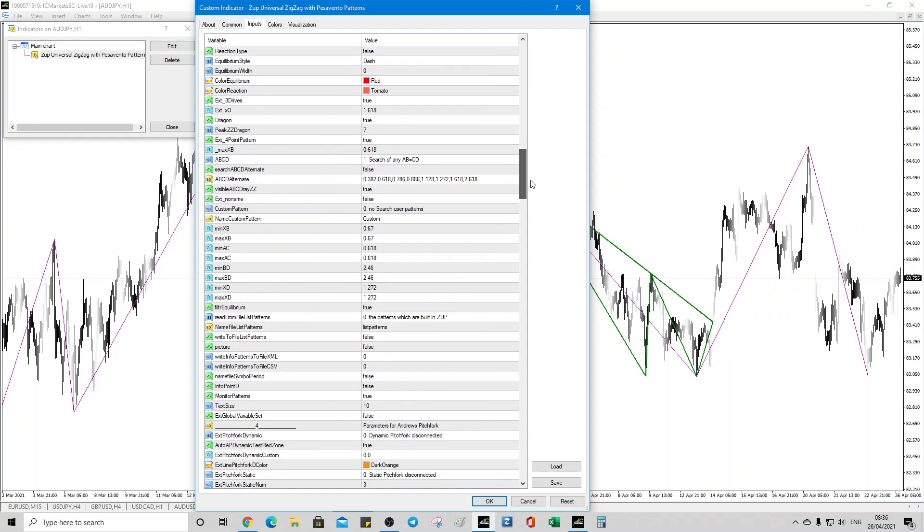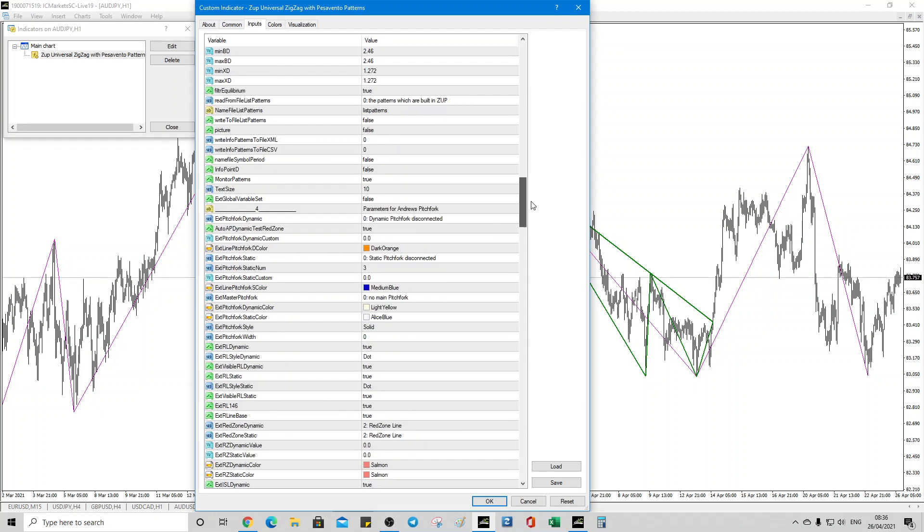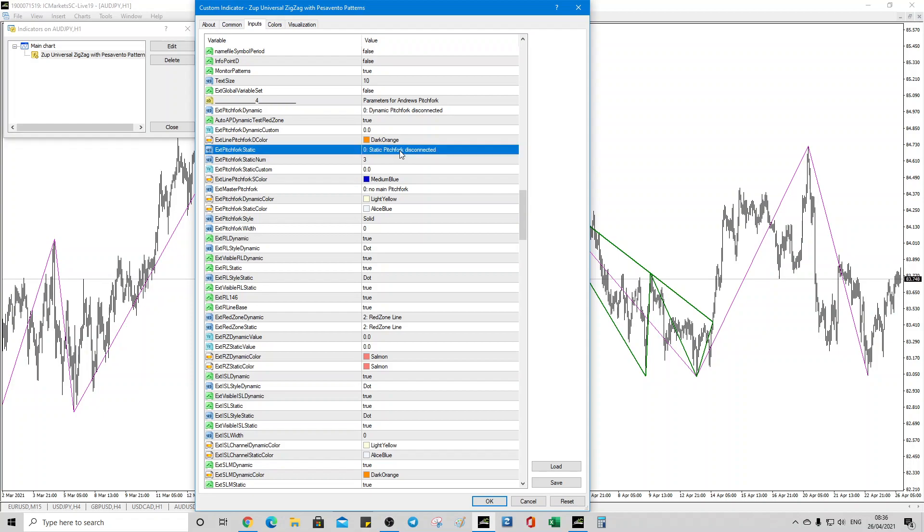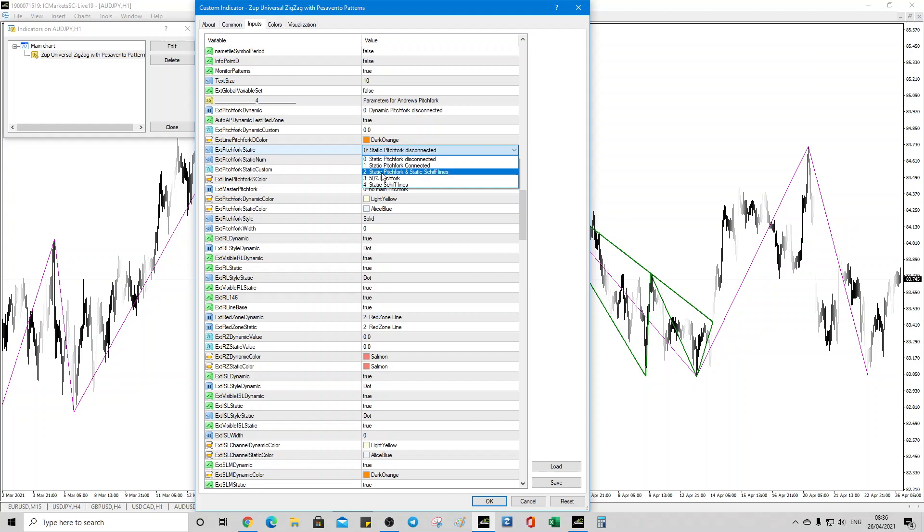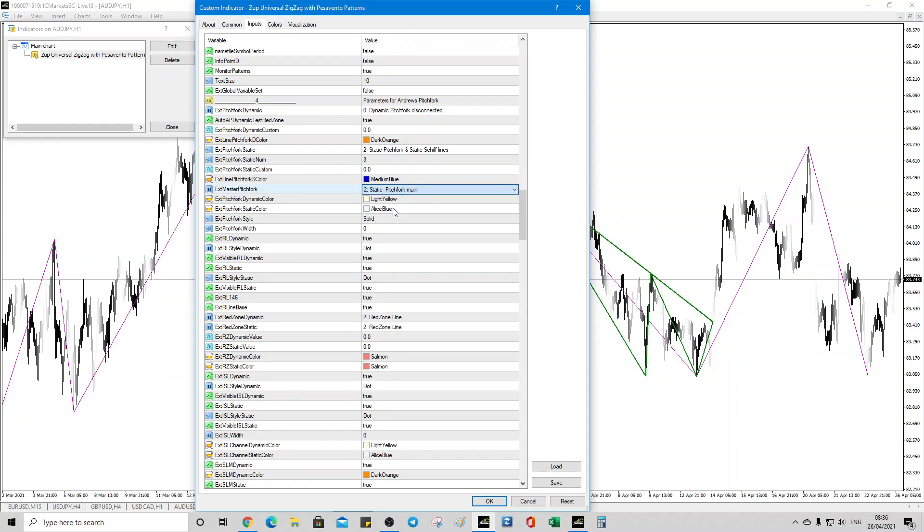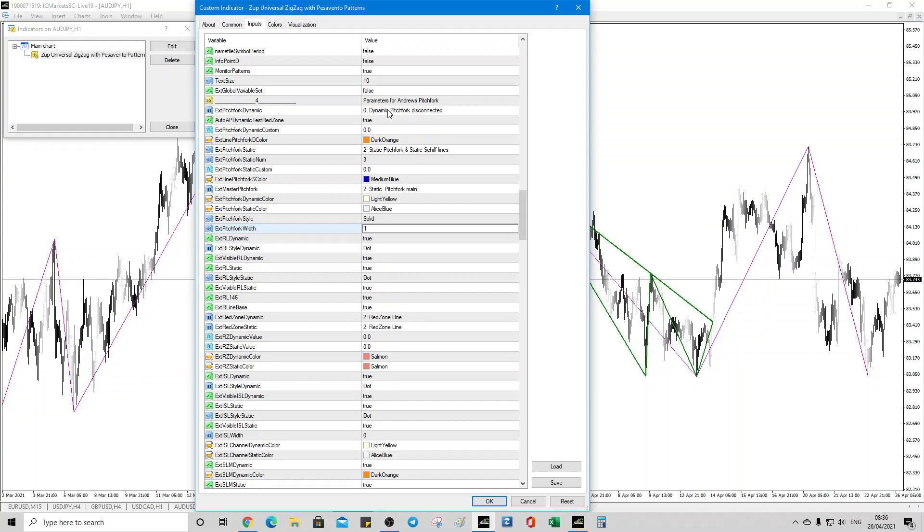Scroll down to four. And then what we want to do, we just want a static pitchfork. We don't want dynamic. We just want static. You can have two pitchforks on your chart, but I prefer just to have one. So we'll change that to static pitchfork and static shift line. Okay. We want a static main pitchfork and we want the pitchfork width to be one. And so that's it. So that's the only thing you need to change. You don't really want two pitchforks. You can if you want, but we just go for one. So we just change that to that setting. And then you change that to that setting. Click okay.